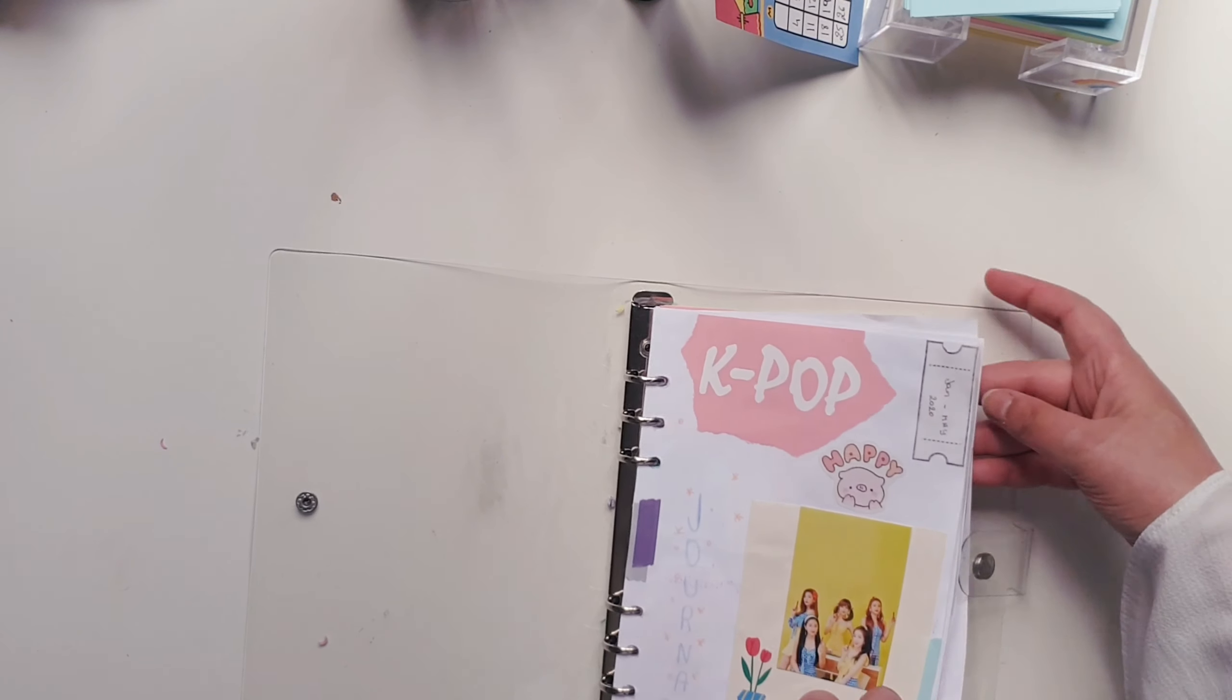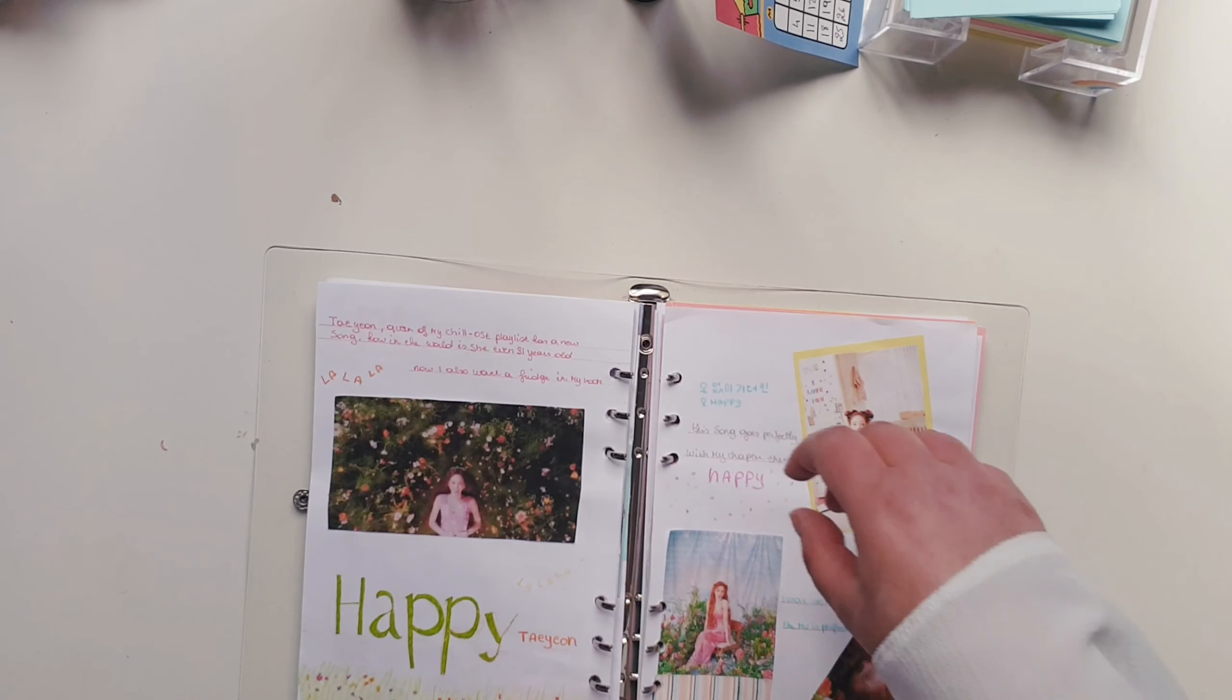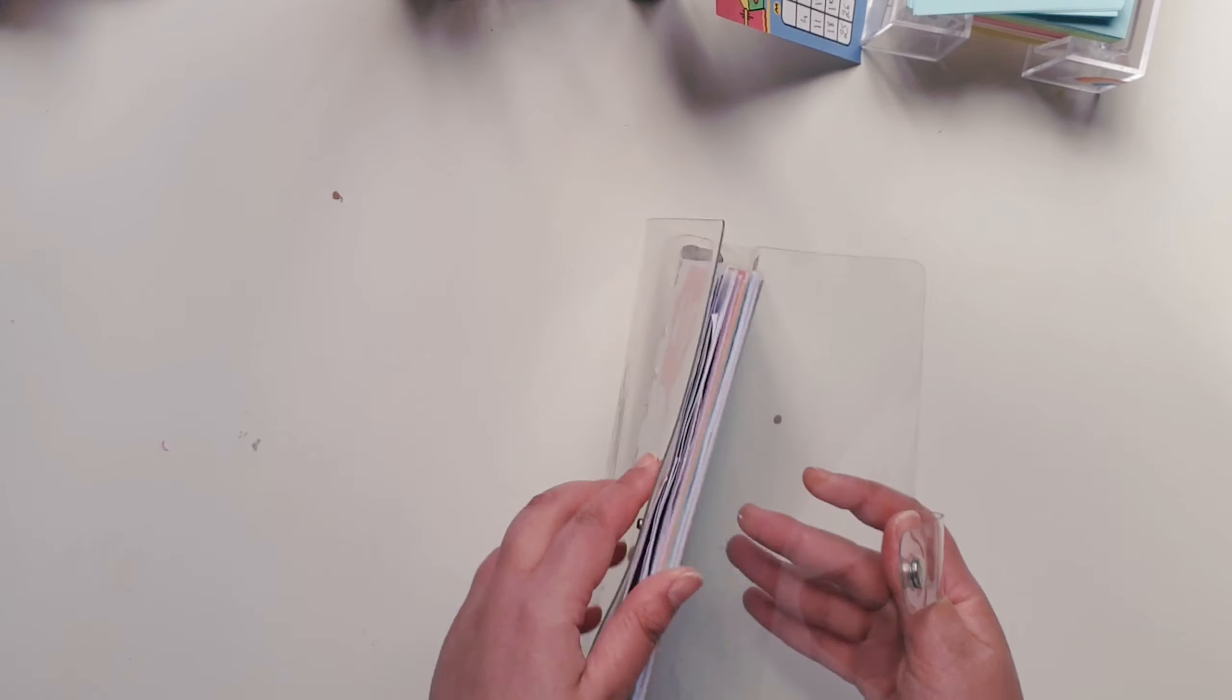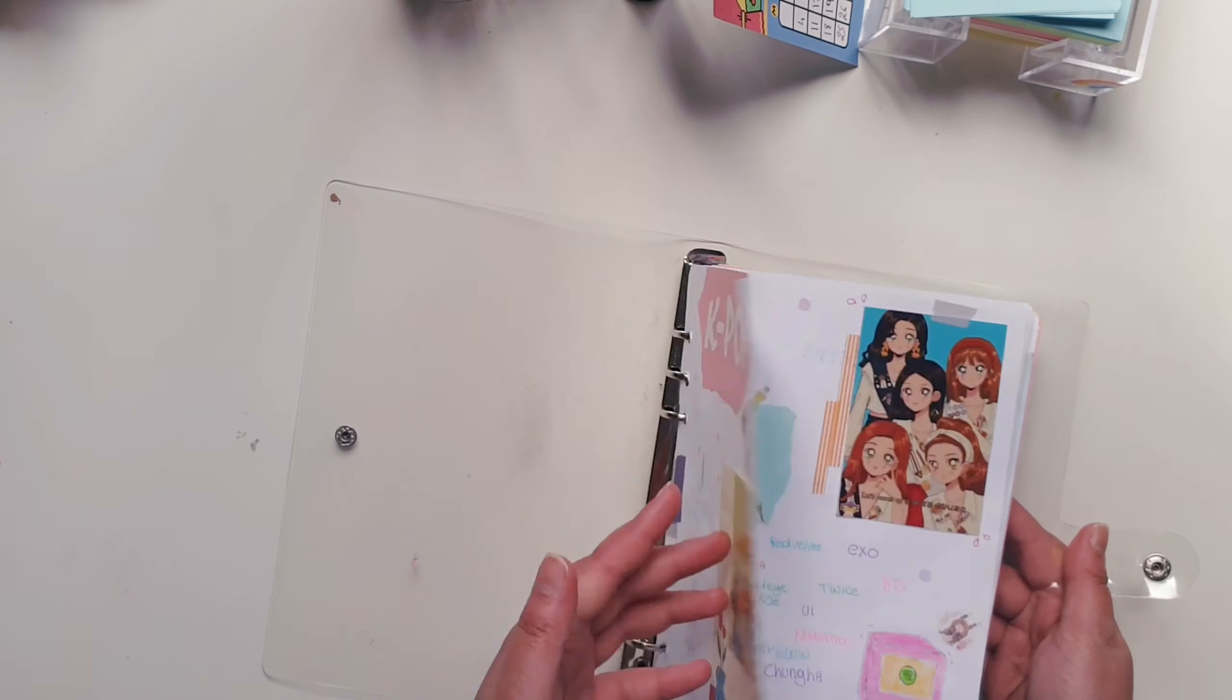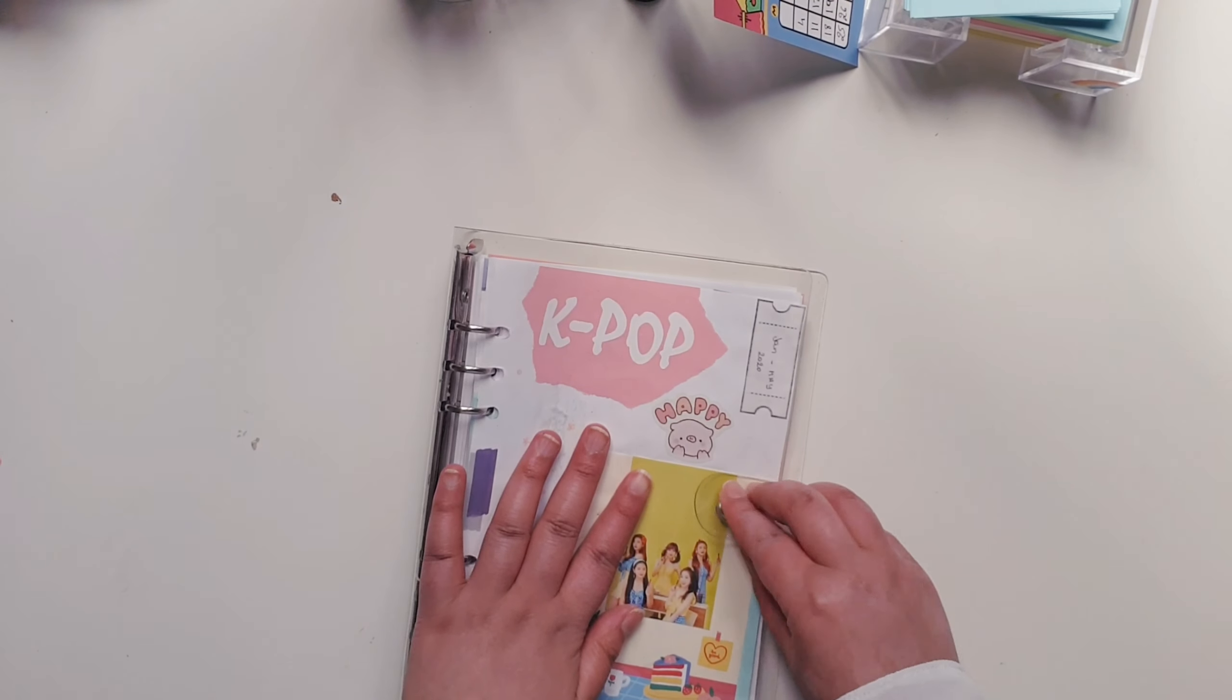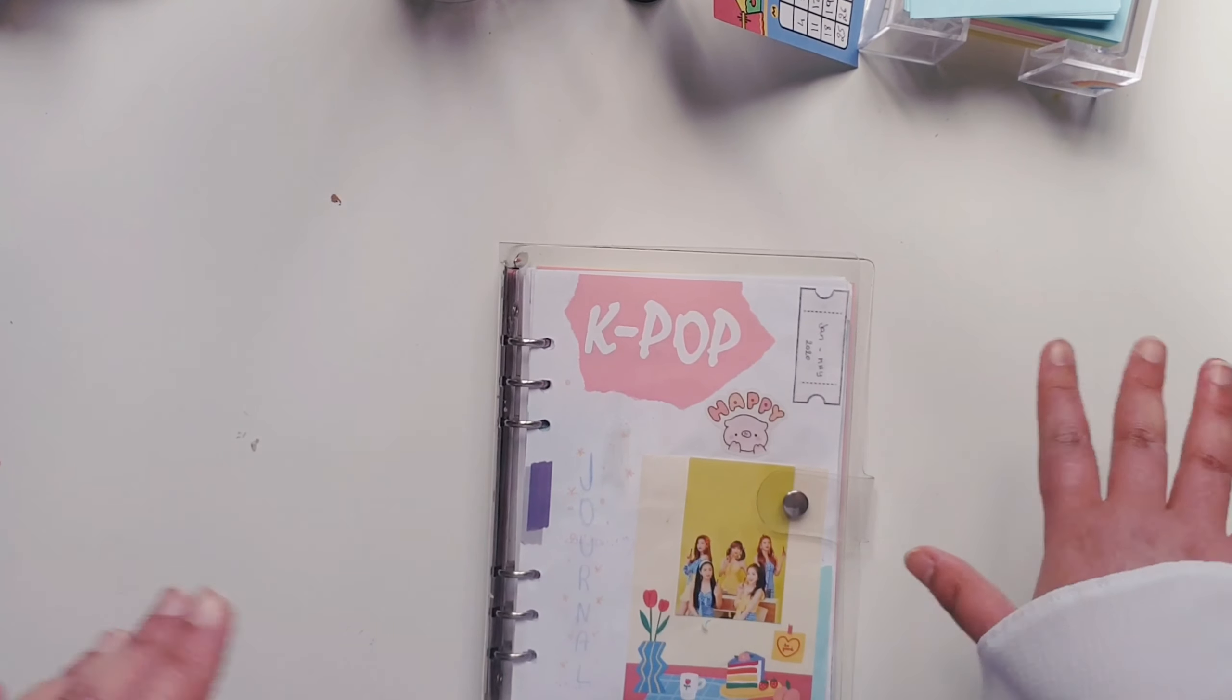It's a part of our K-pop journal. Voila, this is now all the inserts of our K-pop journal. But now we need a new cover. So for the cover, I'm again taking my laptop and I'm going to print things out.